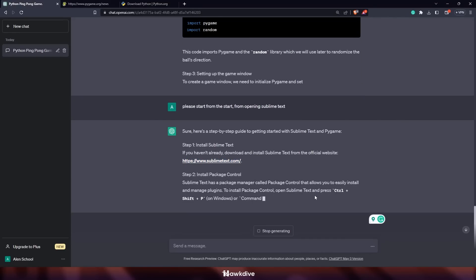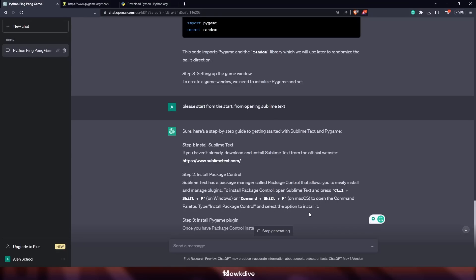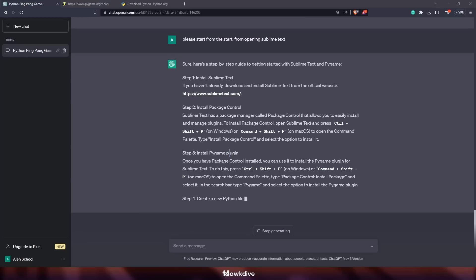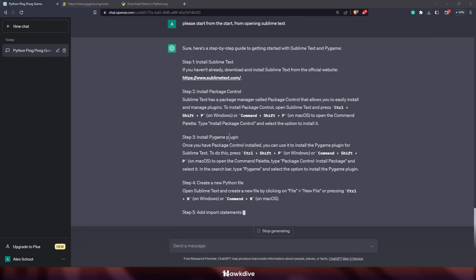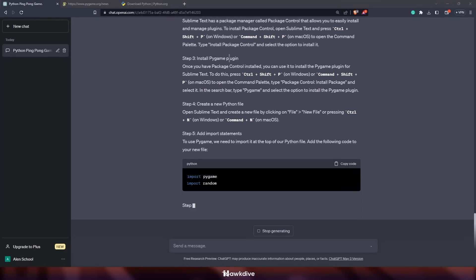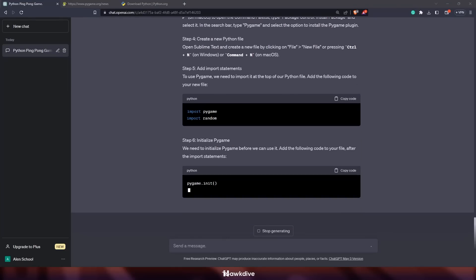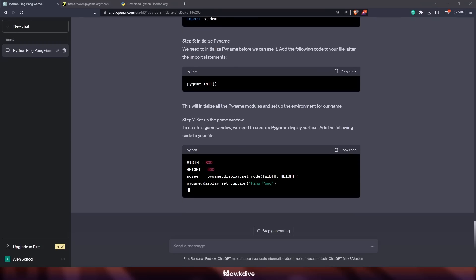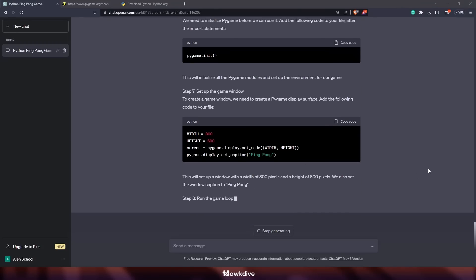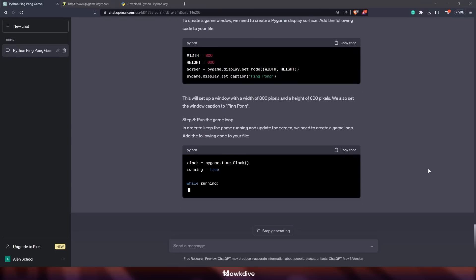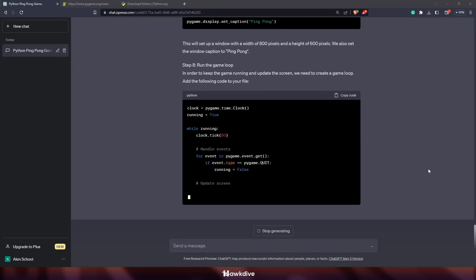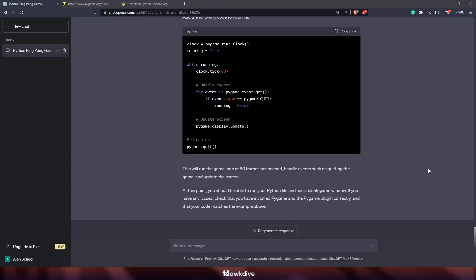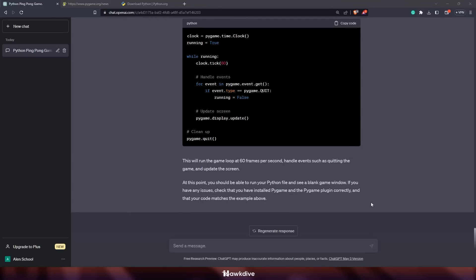The step-by-step guide covered: install Sublime Text (which I already have), install package control for Pygame (already done), then create a new Python file with Ctrl+N, and add import statements. ChatGPT showed me the code along with explanations. Being a lazy person, I didn't really check the code — I just copy-pasted it like a blind date, if that makes sense.